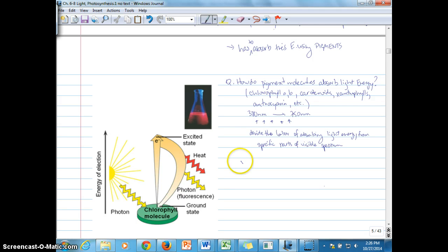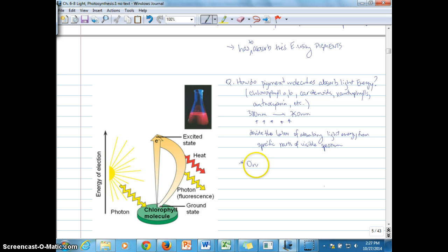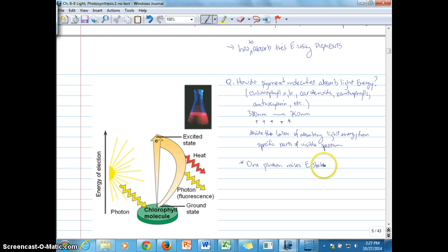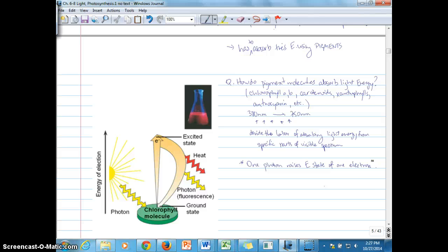One thing to keep in mind about how pigment molecules absorb light energy is that when a pigment molecule absorbs energy, it raises the energy state of an electron in the pigment. It takes one photon to raise the energy state of one electron — there's a one-to-one relationship between a photon and an electron in terms of transferring energy to the pigment molecule.